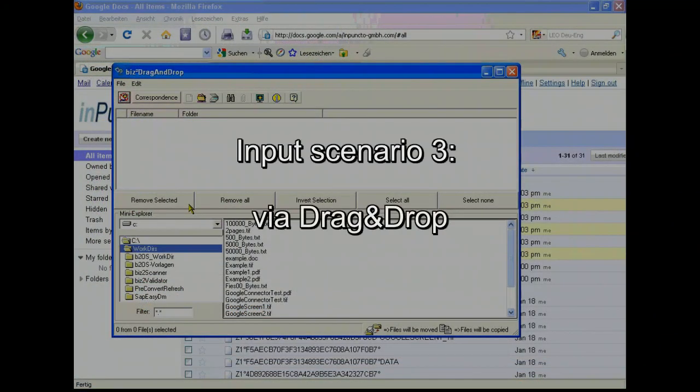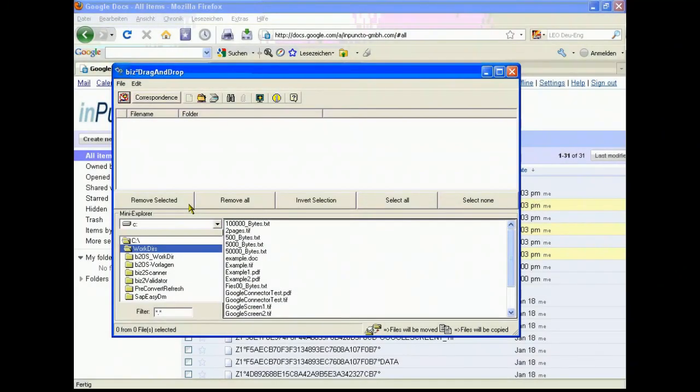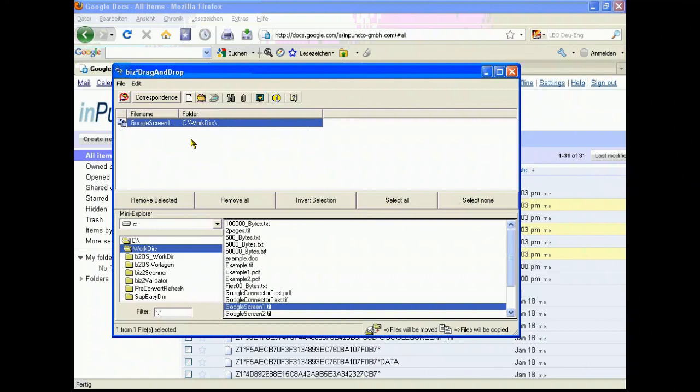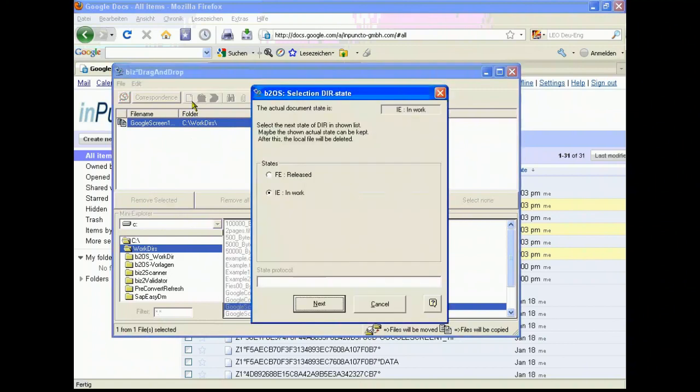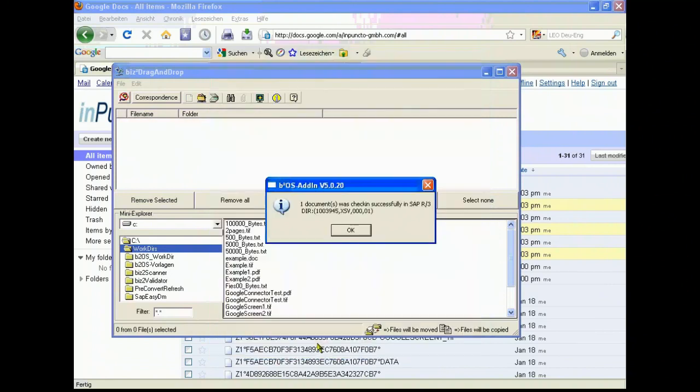We want to change the application. A very easy way to put files from the computer directly to SAP is a drag-and-drop mechanism. This is also part of the office synchronizer from in puncto for SAP. If you have one or more files on your computer and want to check in into SAP, we have this possibility. In this example, we select one file, the Google screen TIFF, and want to generate a document info record.